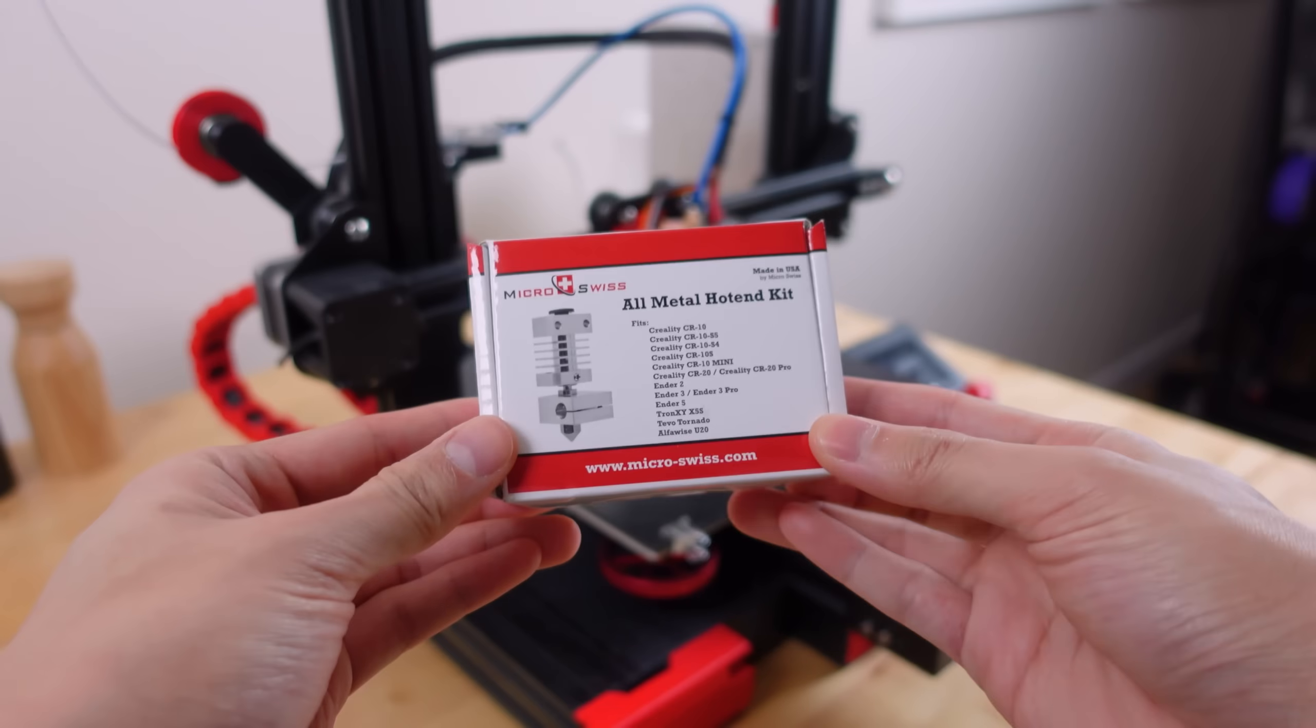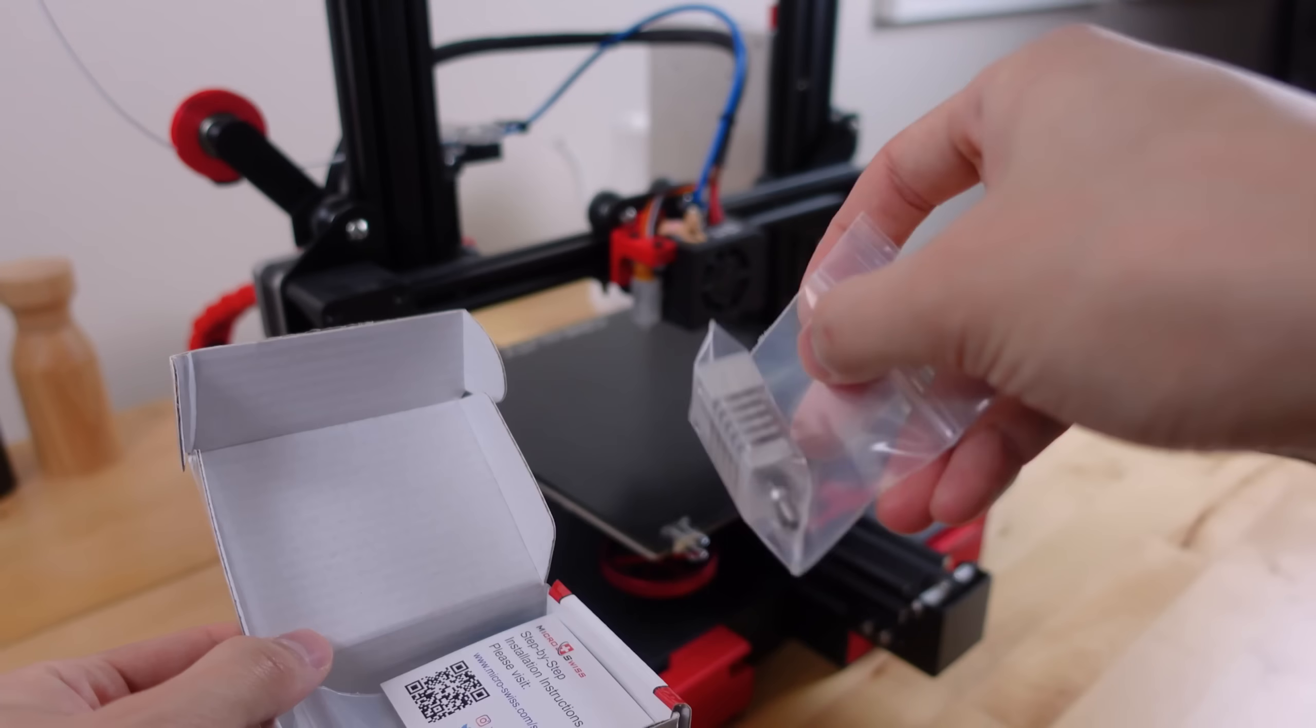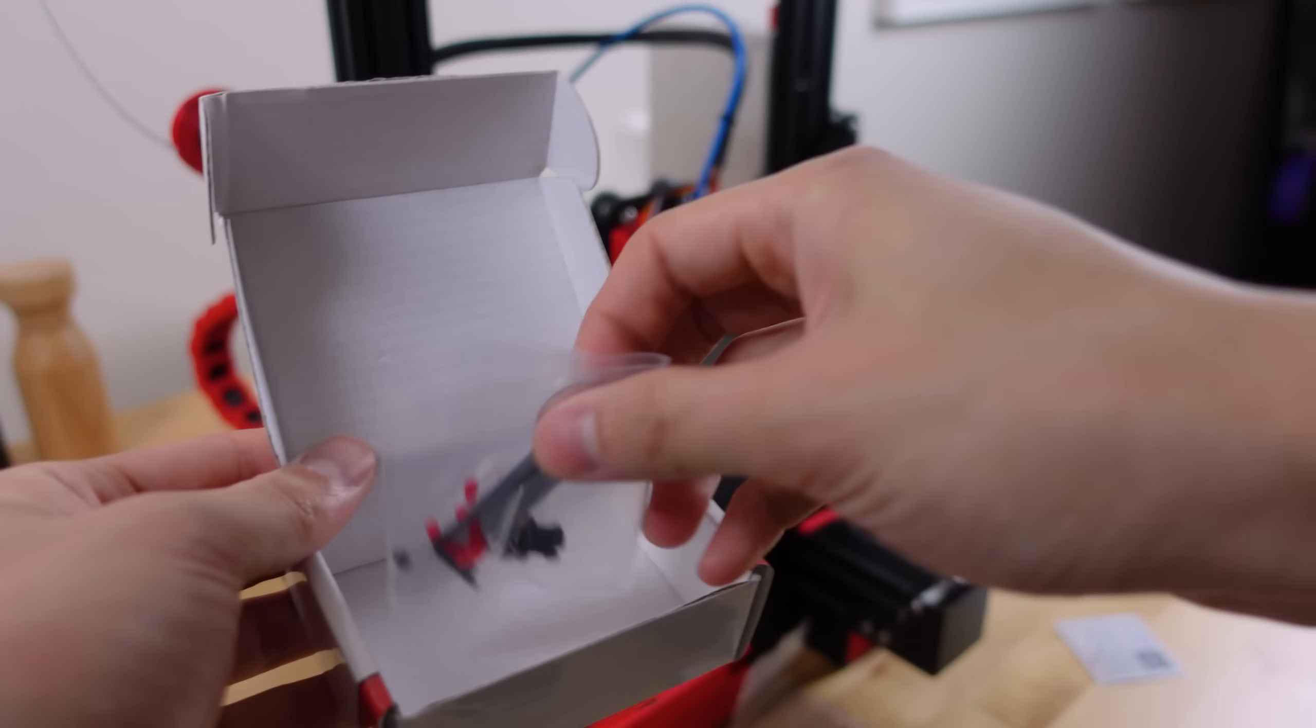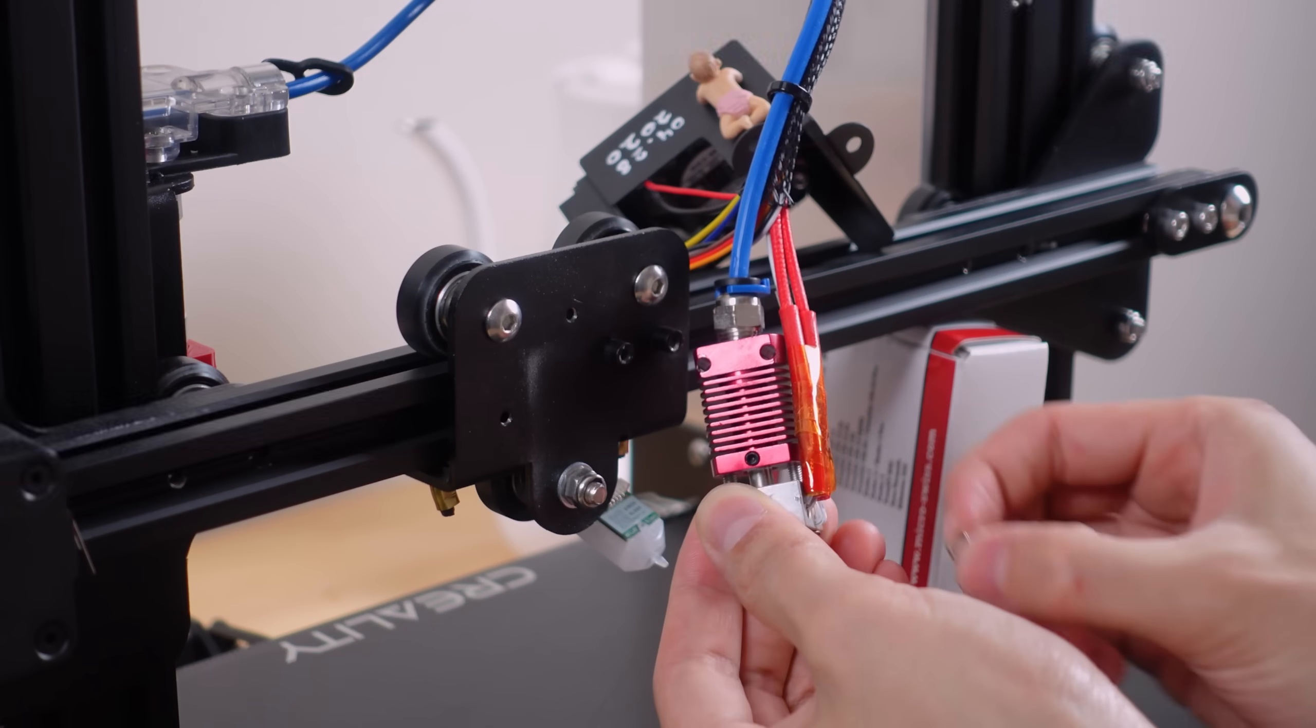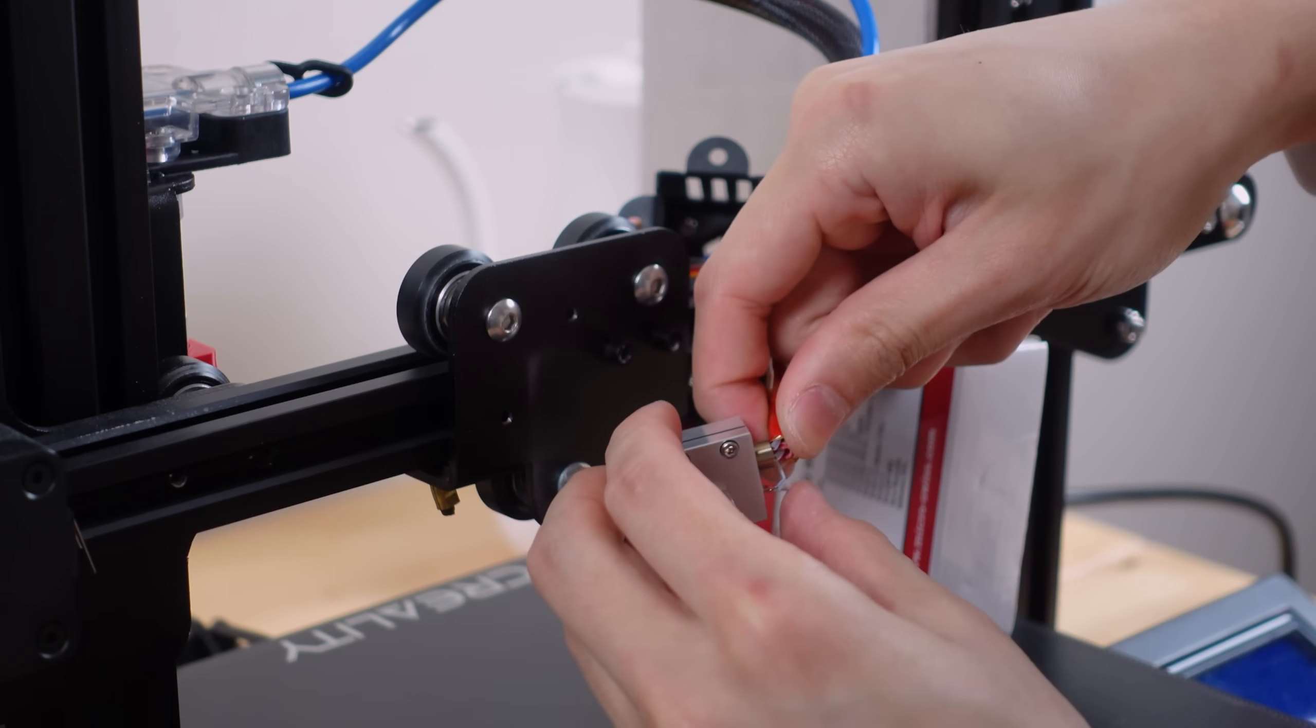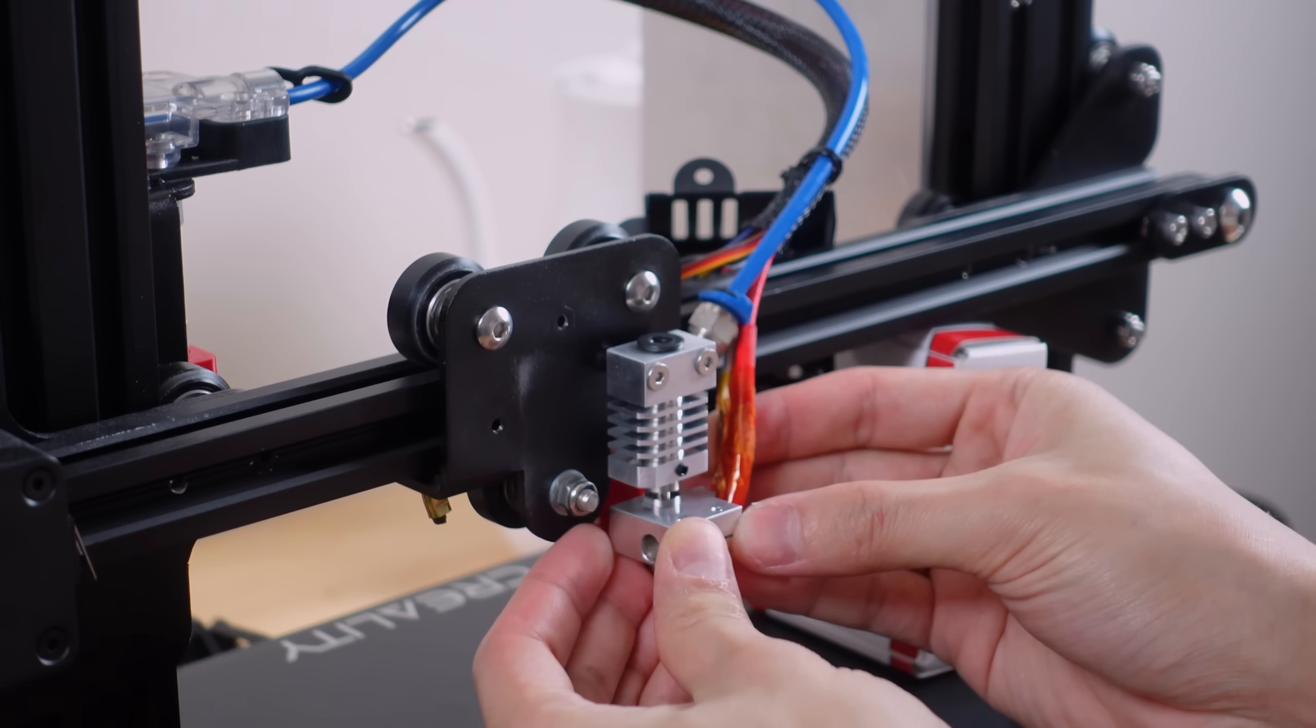Next is the Micro Swiss all-metal hot end. These are a little pricey but they prevent you from ever needing to replace your PTFE tube and they can also handle higher temperatures, allowing you to print with nylon and even polycarbonate. It's also super easy to replace the stock hot end with these, so I highly recommend it.